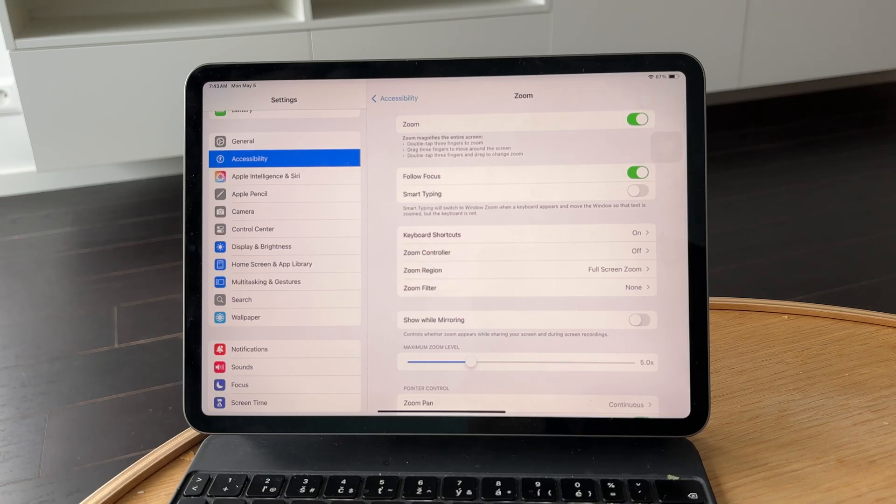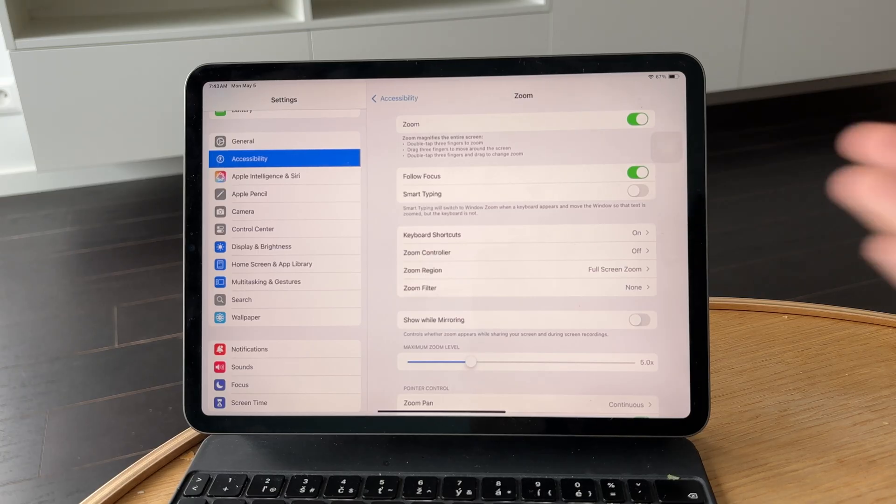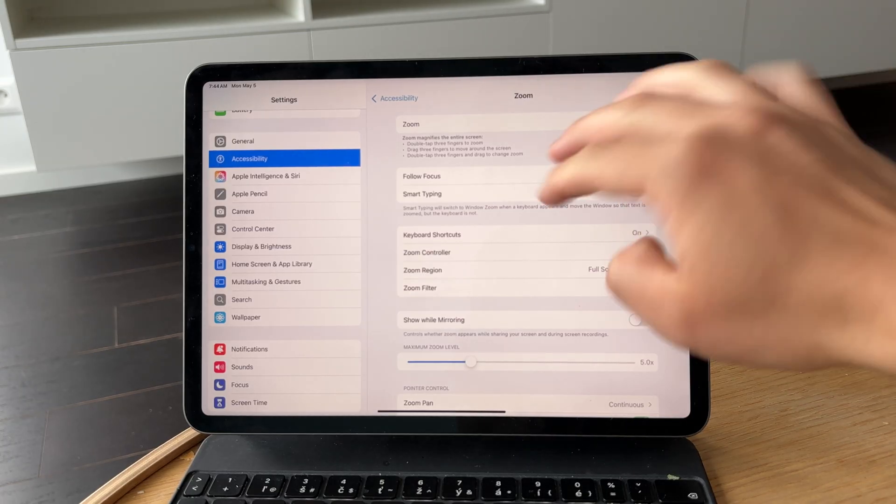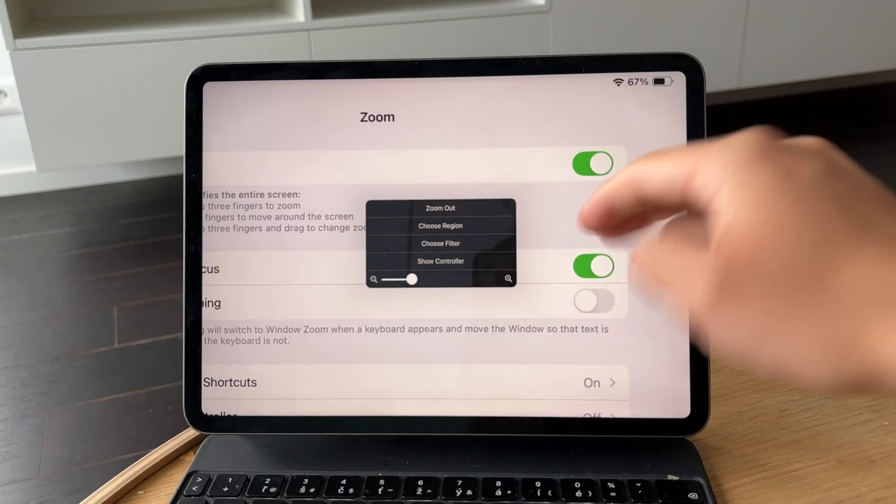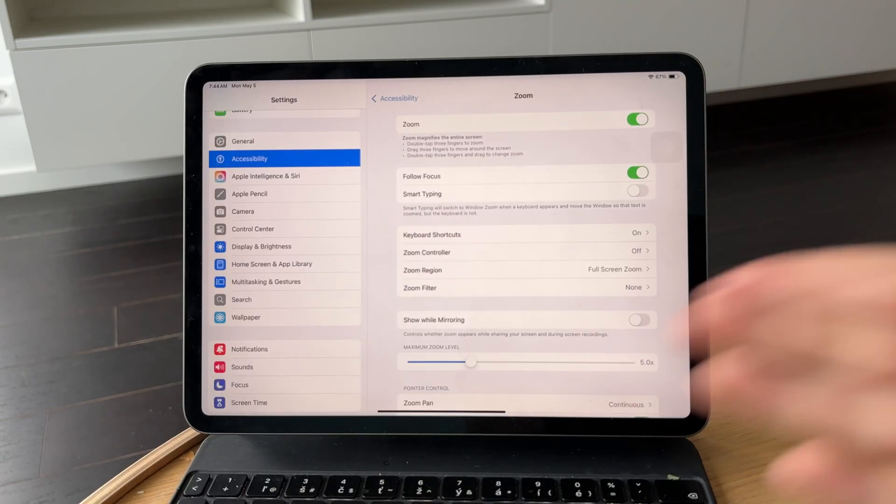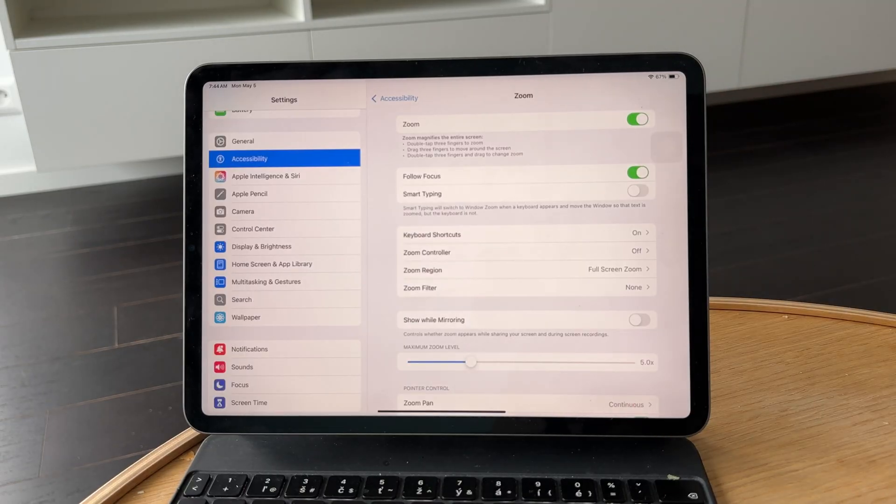This setting allows you to magnify parts of your screen, and sometimes during FaceTime calls, it can be triggered by accident, especially if you double tap with three fingers.